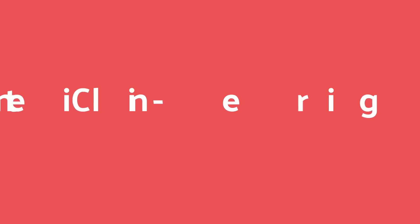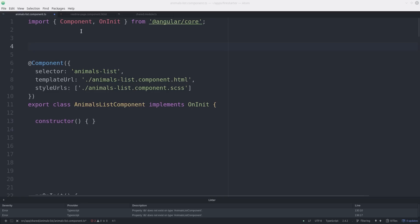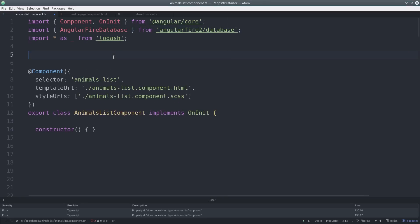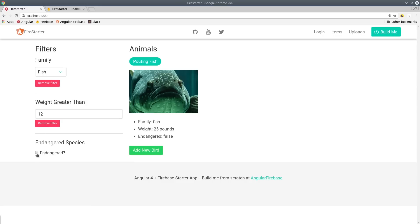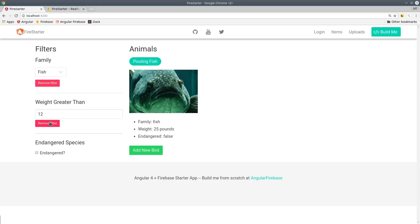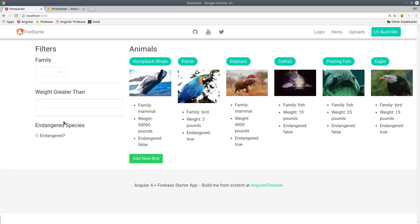The best option is to filter the list client-side, that is after you've received the data from Firebase. The main drawback is that you have to load the entire collection into memory which may not work for larger data sets. In this example I'm going to create a client-side filtering system that allows you to add and remove various filtering rules to your data.